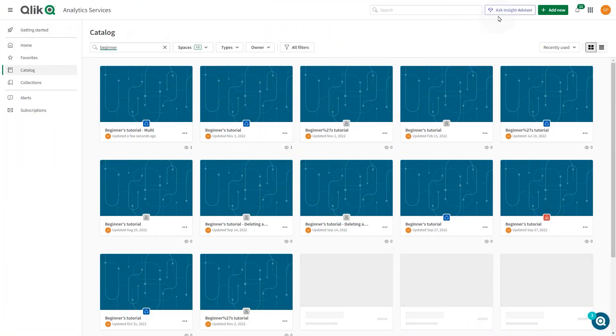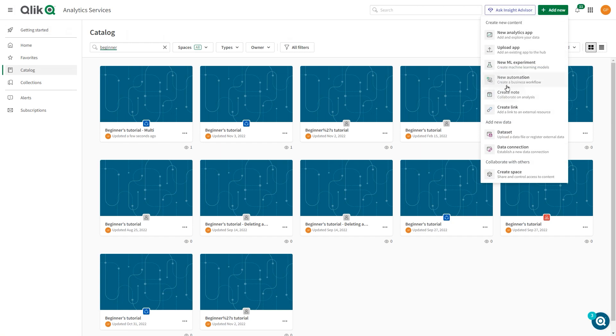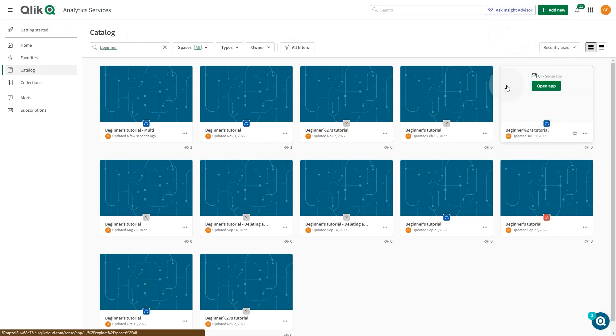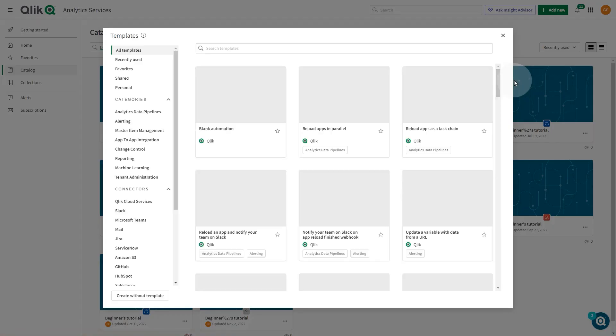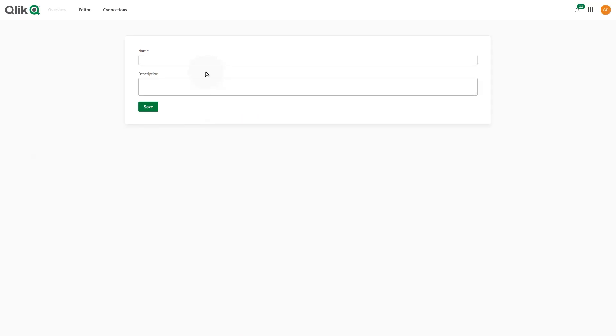First, click Add New and select New Automation. Select Blank Automation and click Use Template. Give a name to the Automation and click Save.